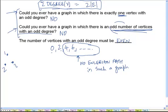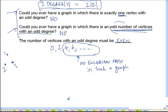What we have proved so far is that if the number of odd-degree vertices in a graph is more than 2 — that is, if it is 4, 6, and so on (remember it is always an even number, it cannot be odd) — then there does not exist an Eulerian path in such a graph.